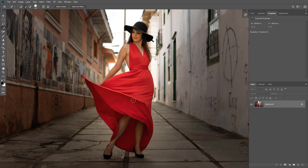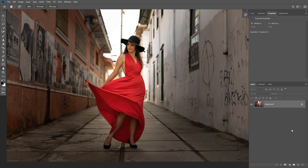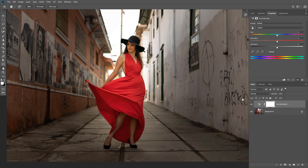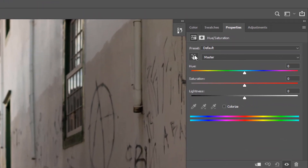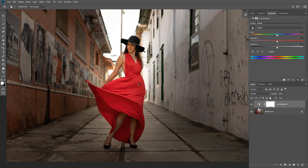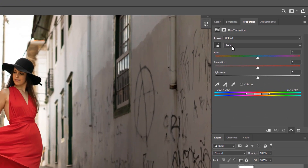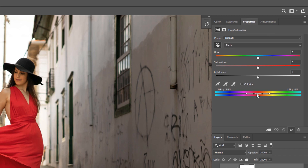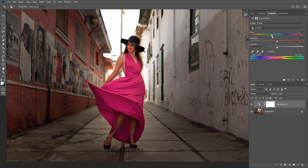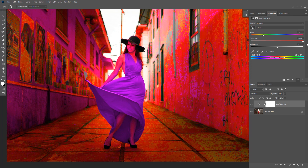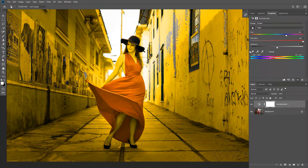I'll click Ctrl+D to deselect, then create a Hue/Saturation adjustment layer. Click on the Targeted Adjustment icon and then click on the dress to select that color. You can see it automatically changed the color range to red. When you move the Hue slider it changes the color of the dress, but notice it's also changing the wall because the wall also has some red in it, so we need to narrow the range to only the color of the dress. Increase the Saturation to 100 so we can see what we're doing.